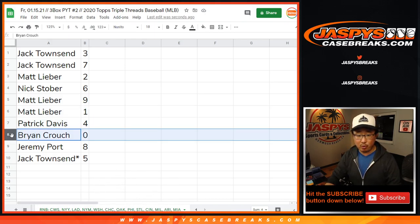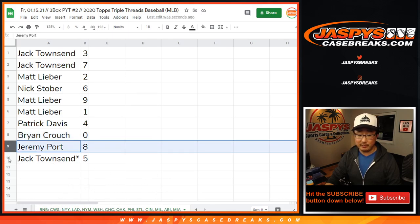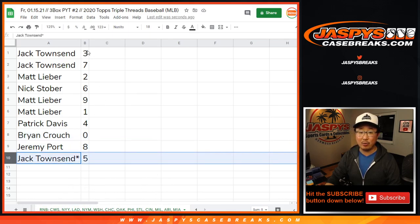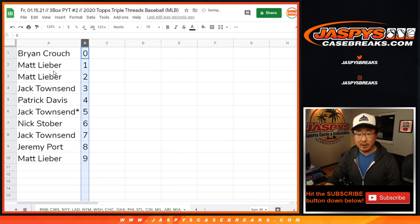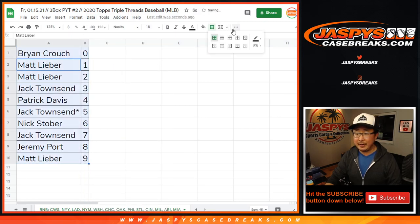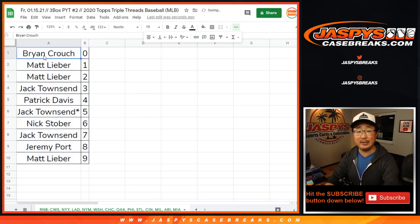Patrick with four. Brian Crouch gets any and all redemptions for that big group of teams there, if any. Jeremy with eight. And Jack with five. Let's sort by column B by number. Coming up in a separate video will be the break itself — jazpyscasebreaks.com.